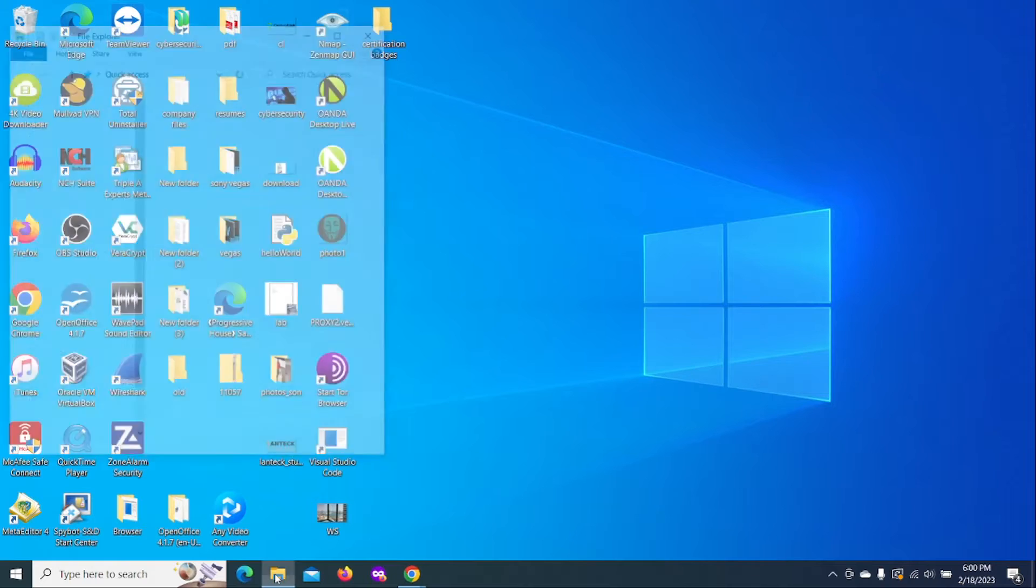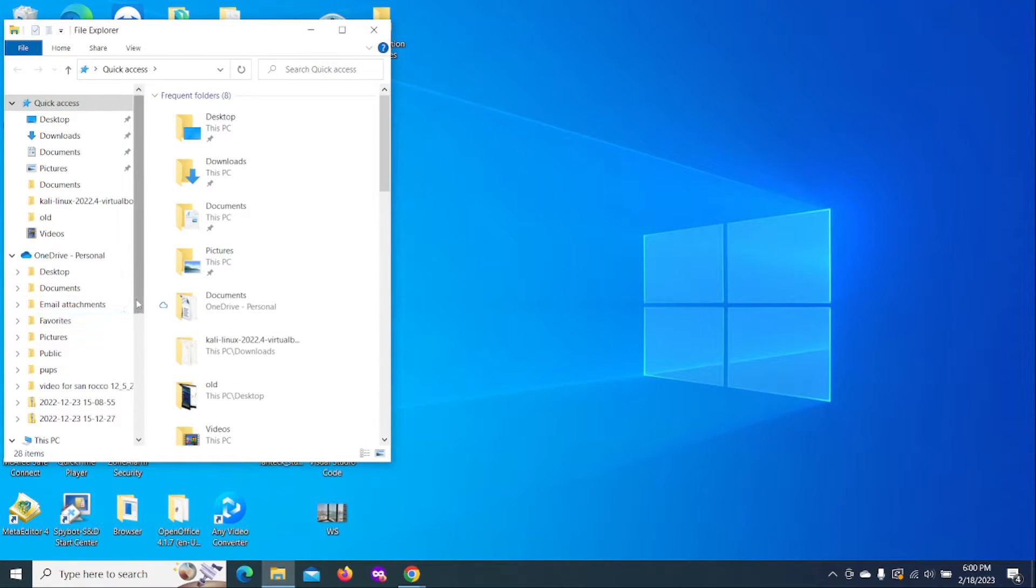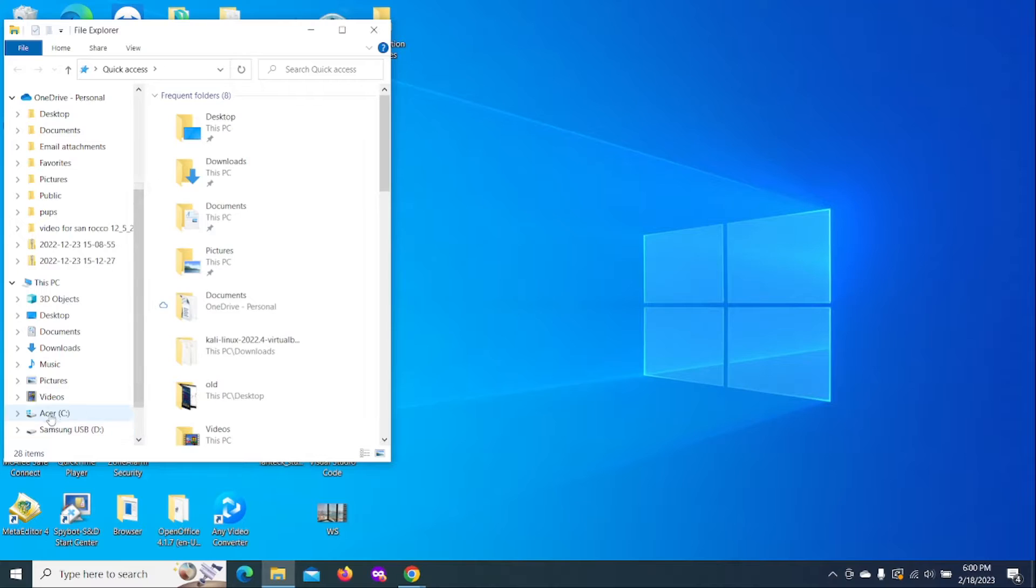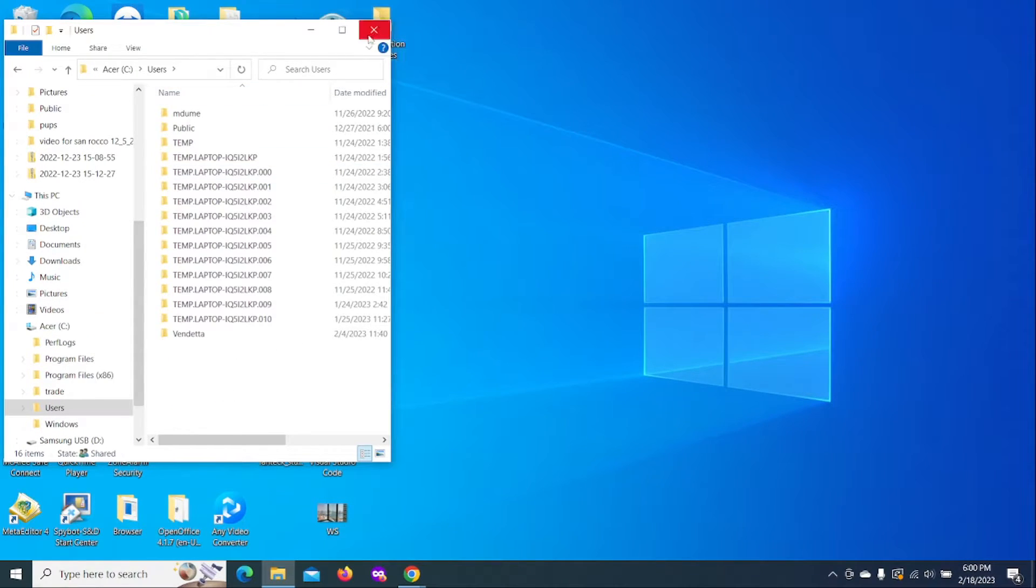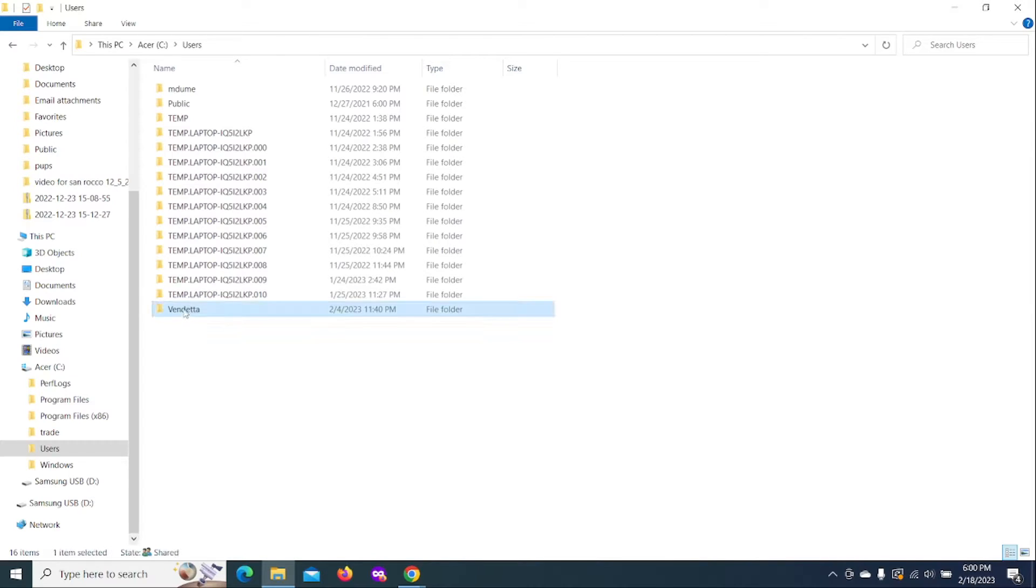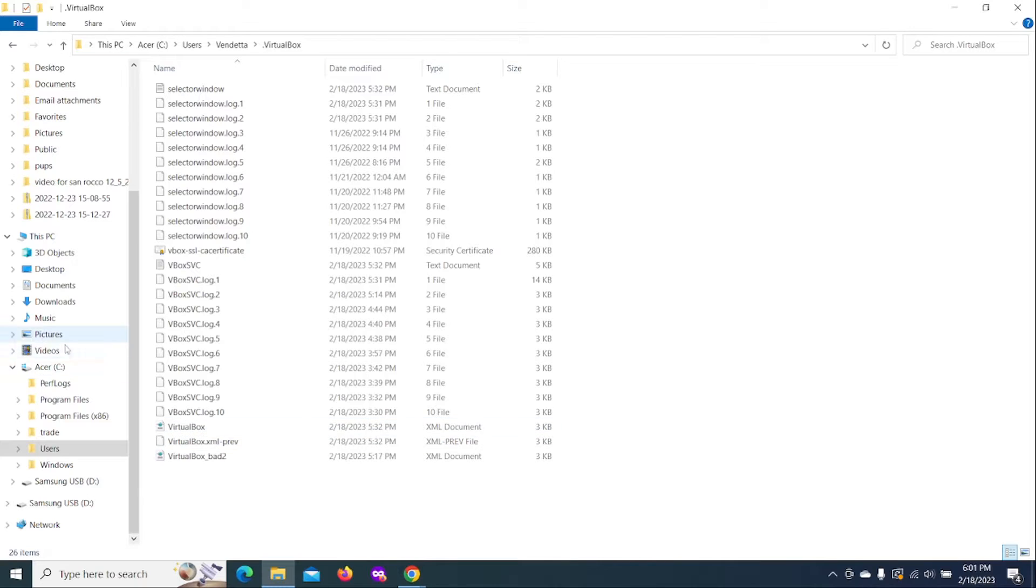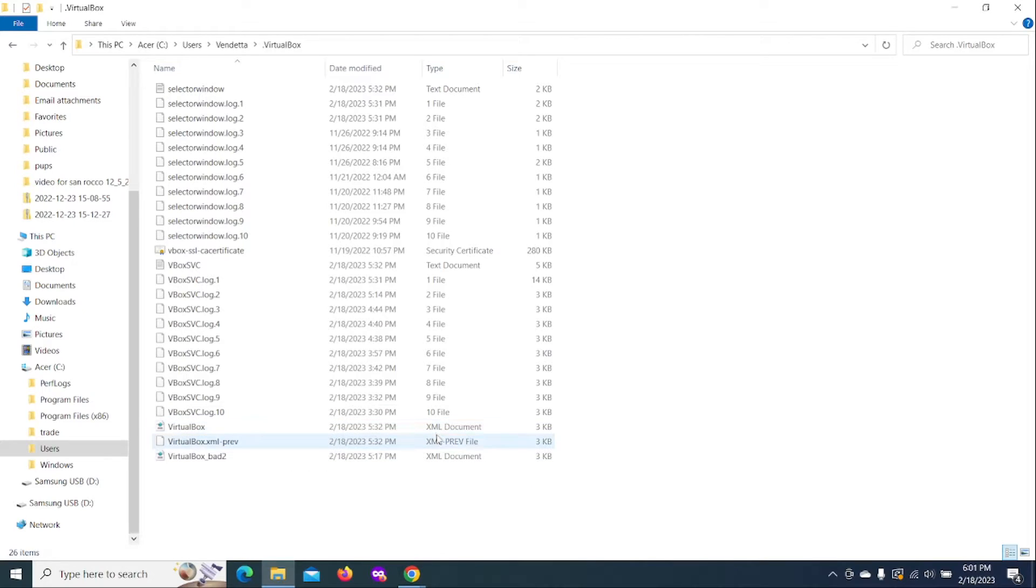All you need to do, let's say you're getting this error message. You want to go to your C drive. And just find the user where you have this installed. So what we want to do is we want to go to the virtual box folder. Here is the XML documents down here.